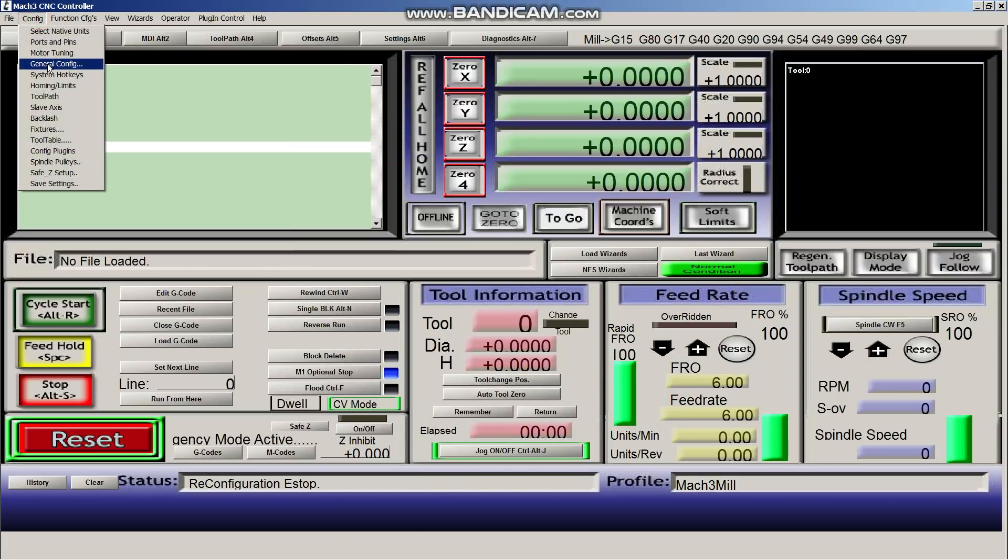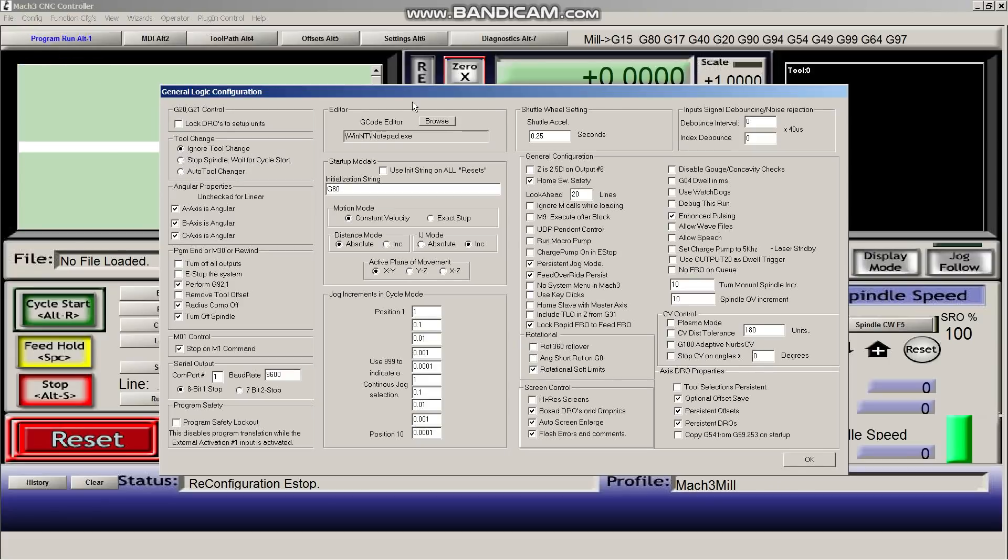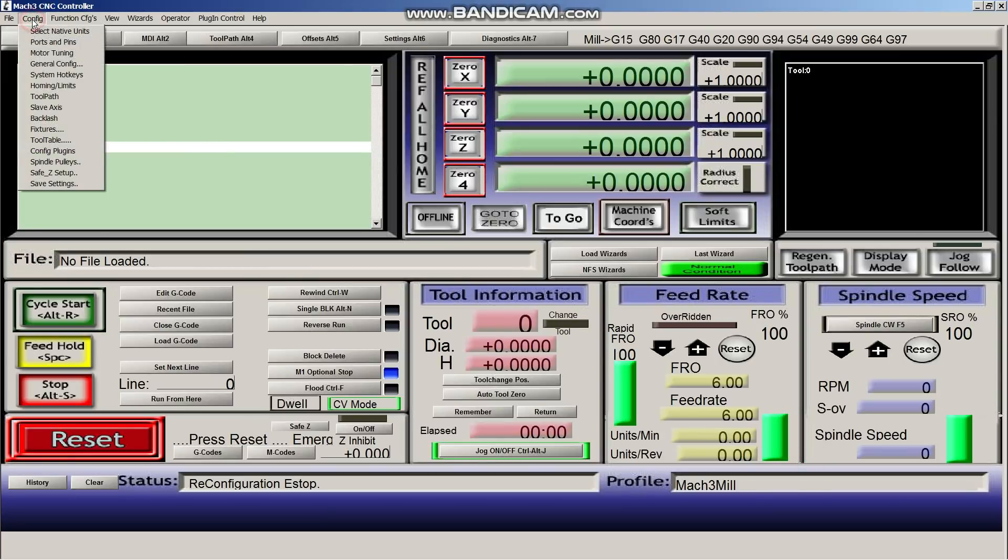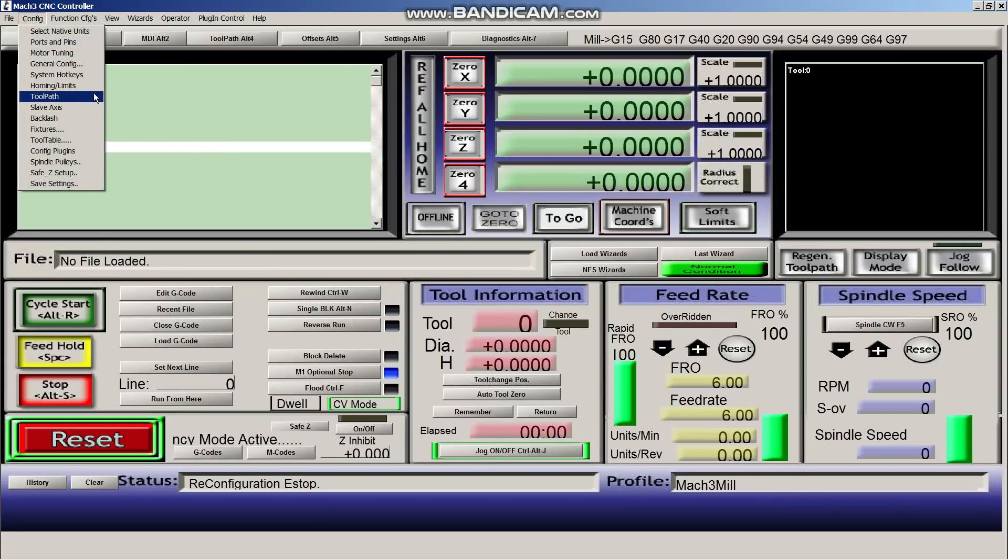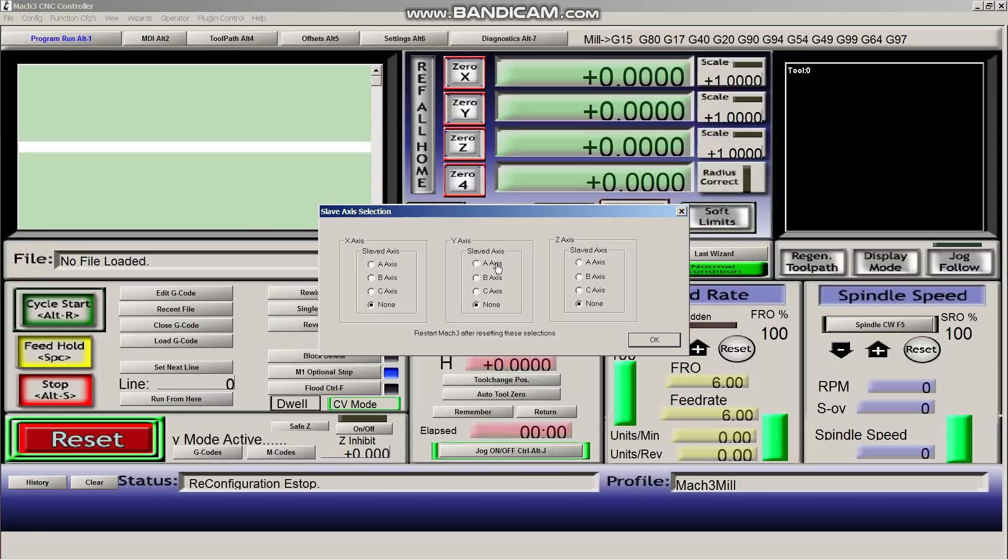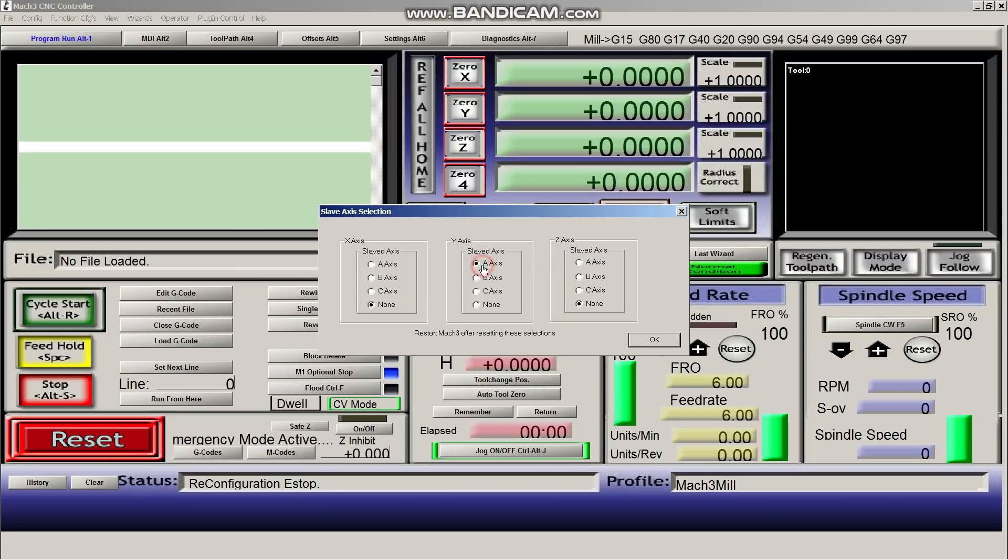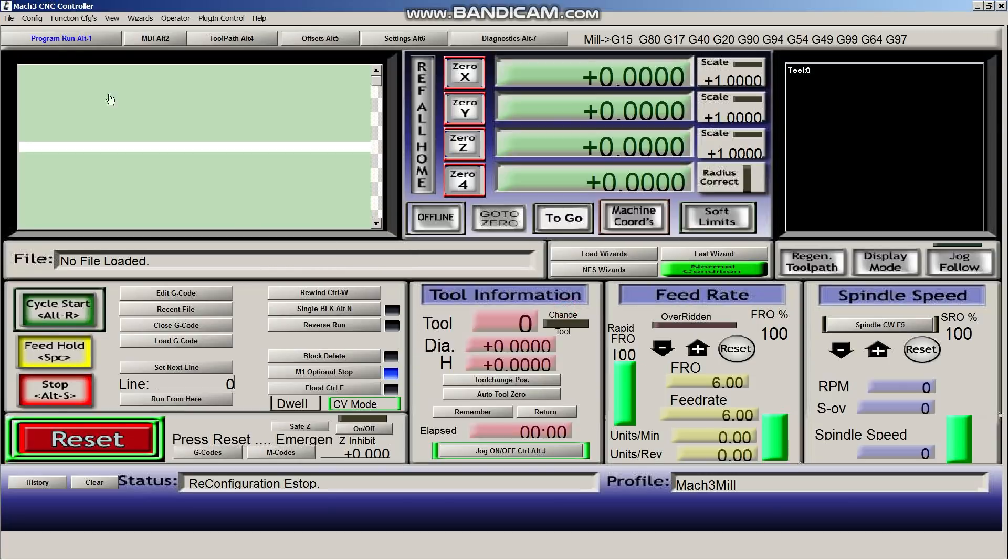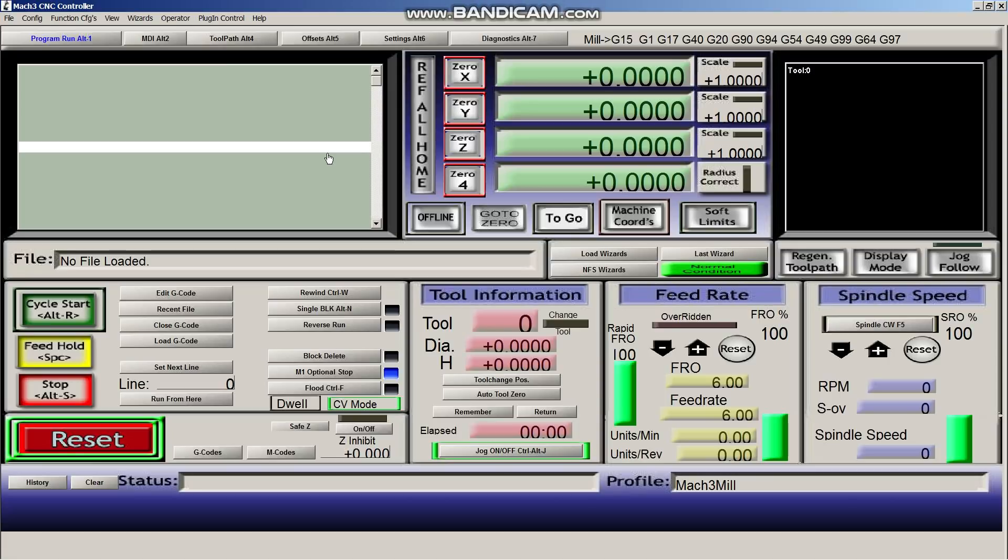Next, we're going to go into general config. And everything looks like it's set up okay already. Okay, so let's go back into config. We don't care about hotkeys, homing limits, or toolpath. So we're going to go into slave axis. This is where we're going to set up our a-axis to be a clone of what the y-axis is. So we'll go y-axis, slave axis, a. The other ones are set to none. There we go. And that's pretty much it for setting up your Mach 3 software.